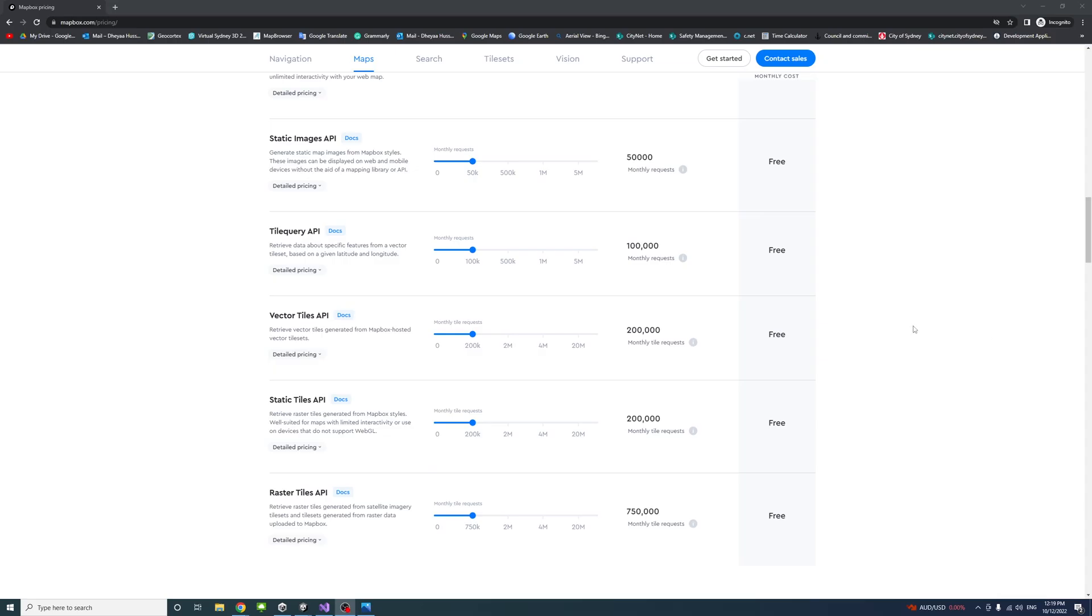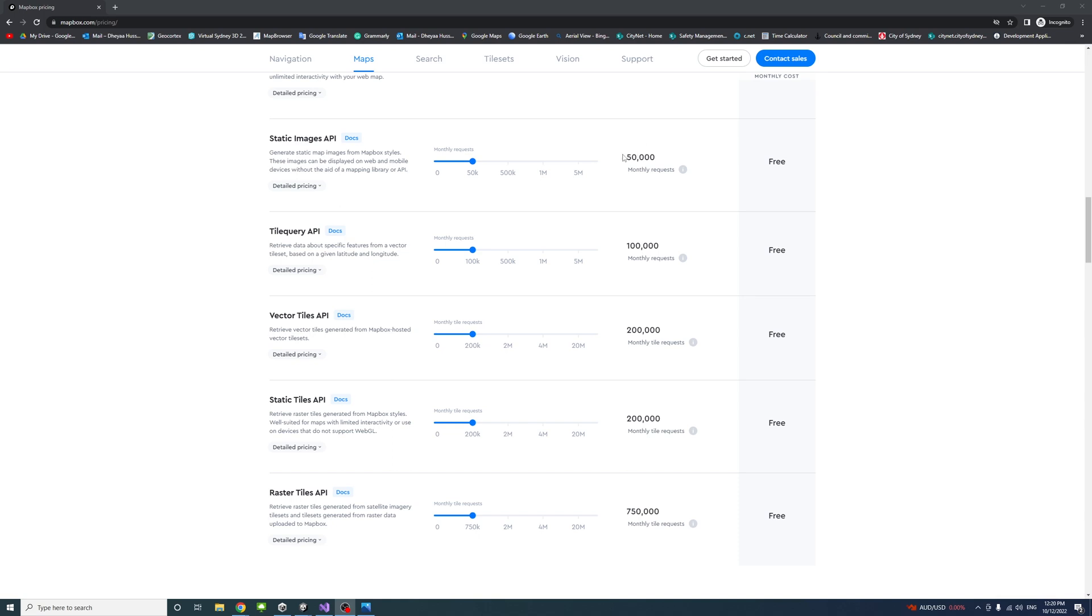MapBox offers a free tier for each product which allows you to use the API for free within limited requests per month. For example, the Maps Static Images API allows 50,000 free monthly requests.